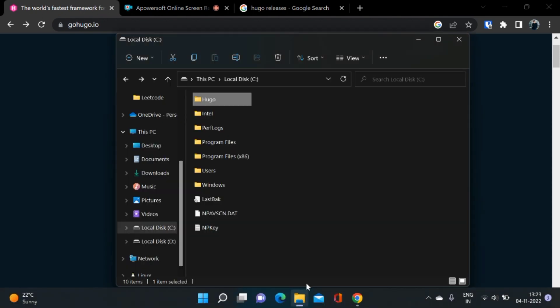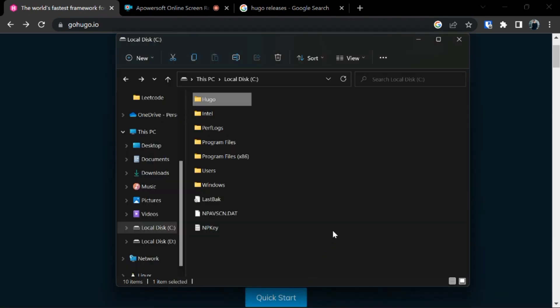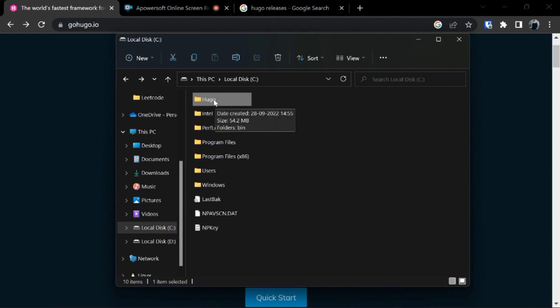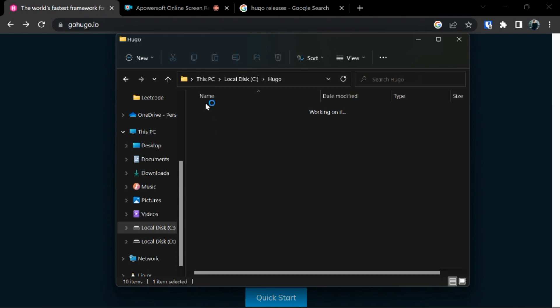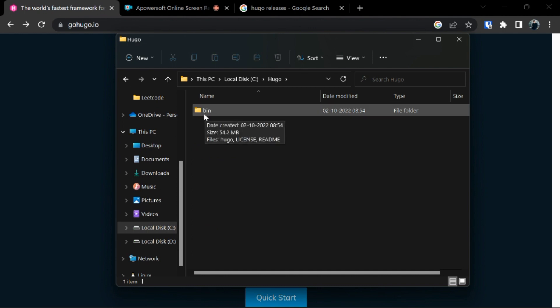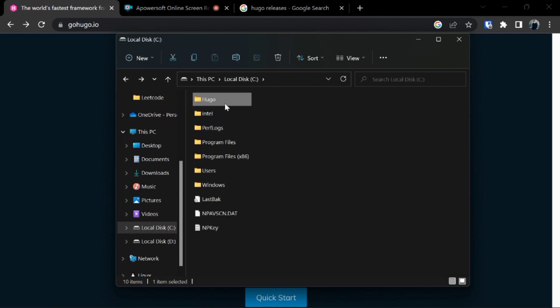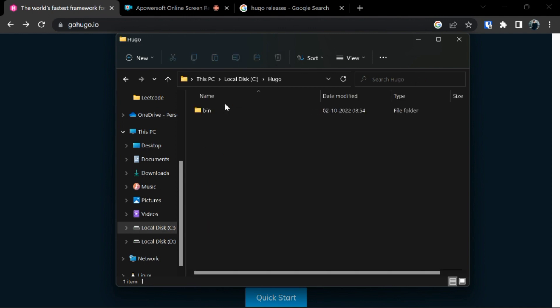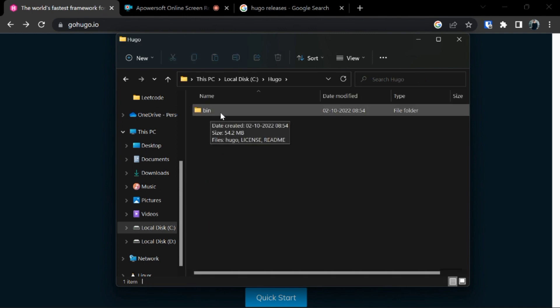For this, open up your file explorer and come at the root directory of local disk C. Here create a folder with the name Hugo with H capital. Inside the Hugo folder create another folder with the name bin, b lowercase. The Hugo folder which we created would be used to store our Hugo website and the bin folder which we created inside the Hugo folder will contain our executable files.